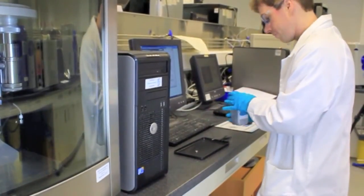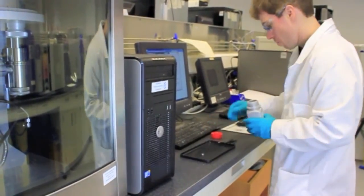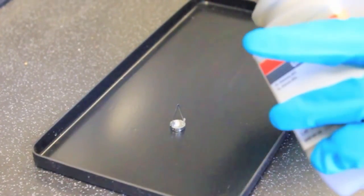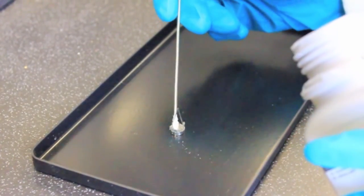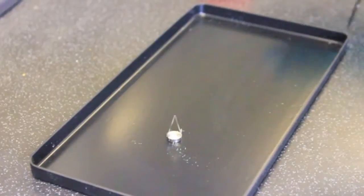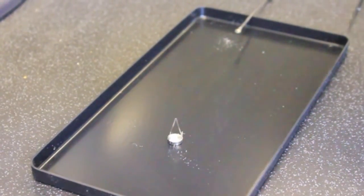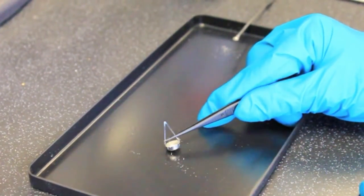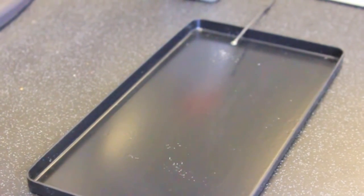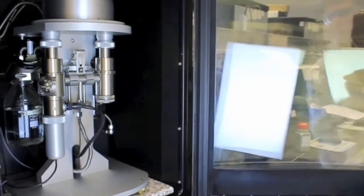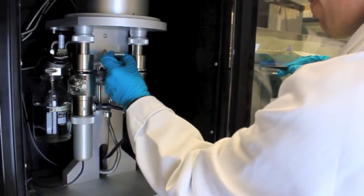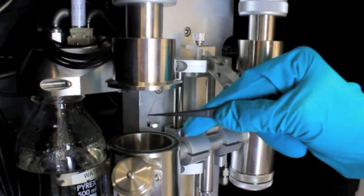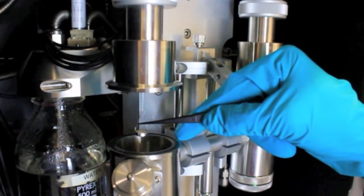Let me explain how the DVS method works practically. We start by taking a small amount of sample — typically about 10 milligrams, which is the size of a rather large match head. That's all the material we need to do a full characterization. We take that material, put it in a small glass pan, and attach it to a very sensitive microbalance. In the DVS instruments, we use microbalances with a resolution of 0.1 microgram, and they can measure mass changes up to one gram. We're able to measure very small changes in sample mass, and that small sample will be exposed at a constant temperature to a user-selected humidity.